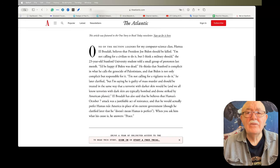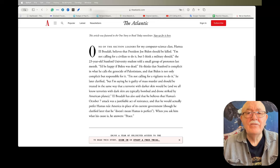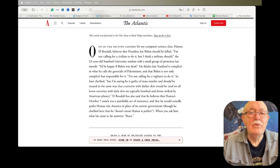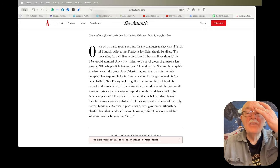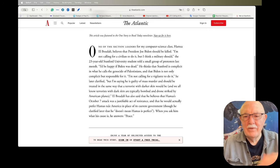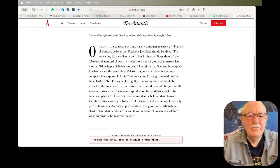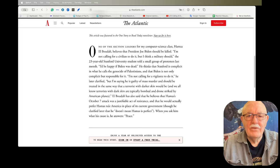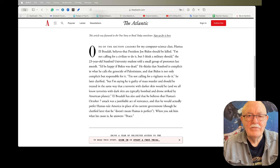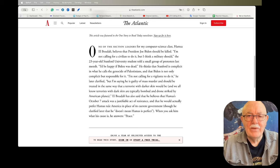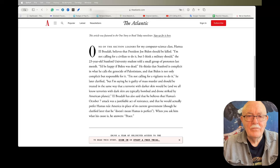One of the section leaders for my computer science class, Hamza El Buddha, believes that President Joe Biden should be killed. Quote: 'I'm not calling for a civilian to do it, but I think a military should,' unquote. The 23-year-old Stanford University student told a small group of protesters last month. Quote: 'I'd be happy if Biden was dead,' unquote.